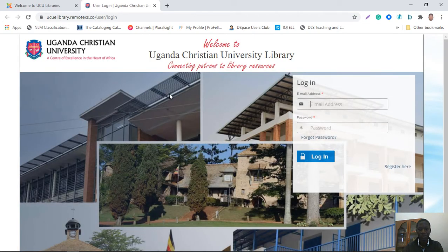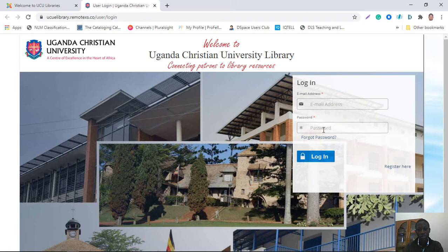Once you're in the portal, if you're already registered, you can simply put in your credentials — that is your UCU email address. If you're a student, you use your UCU student email address. For staff, you use your staff UCU email address. You will also put in your password if you're already registered.